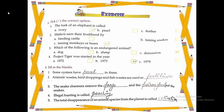Question 3: Which of the following is an endangered animal? — The correct answer is option C: Rhinoceros. Question 4: Project Tiger was started in the year — the correct answer is option B: 1973.